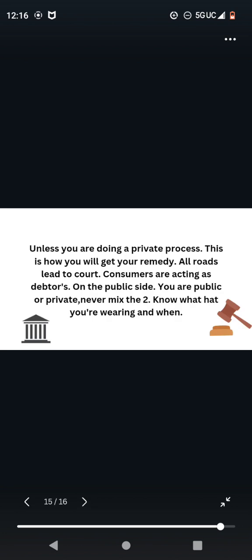Unless you are doing a private process, this is how you will get your remedy. All roads lead to court. Consumers are acting as debtors on the public side. You are public or private. Never mix the two. Know what hat you're wearing and when.